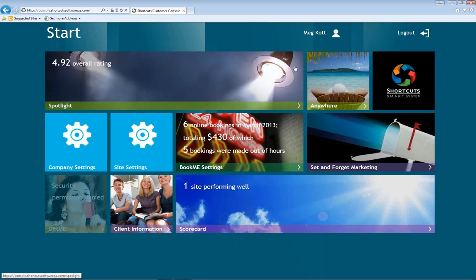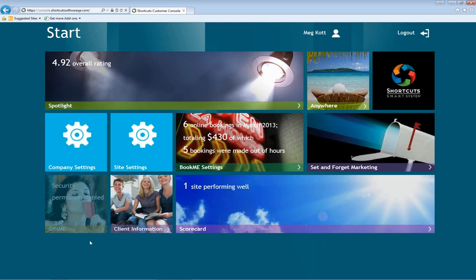We have Spotlight, Anywhere, some settings, the BookMe settings, Set and Forget, Client Information Cards, Scorecard, and Gift Me. A lot of you may or may not be familiar with Gift Me — that is our online gift card system so you're able to track gift cards online. If you're at home and want to see your sales, you just log in here and you're able to see your gift card sales for that period.